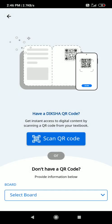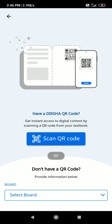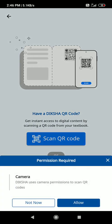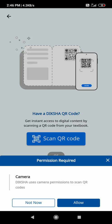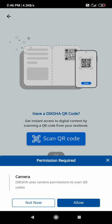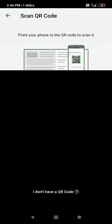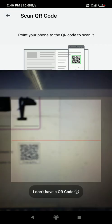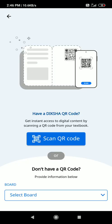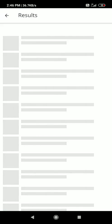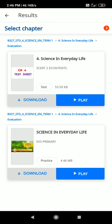You can scan the QR code found in your school book. Scan the QR code to access related content directly. We will see the next topic.